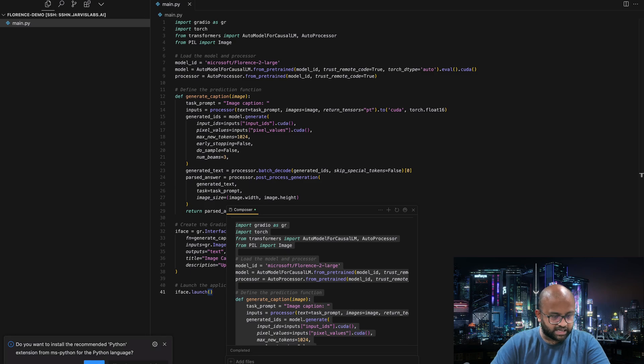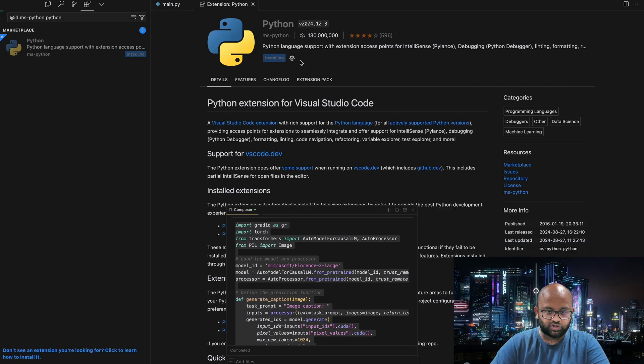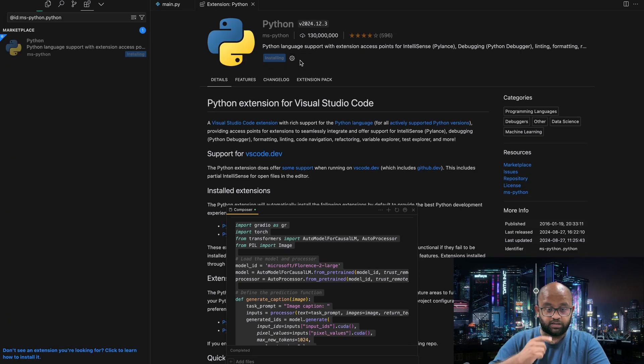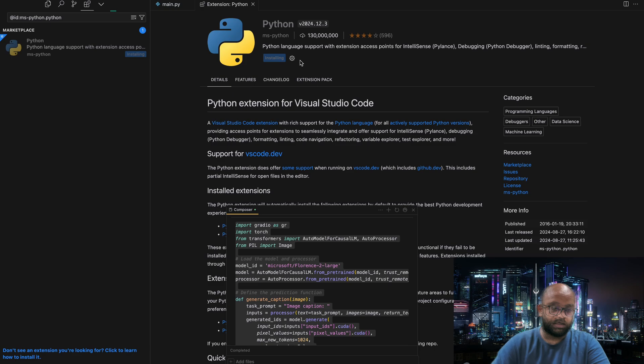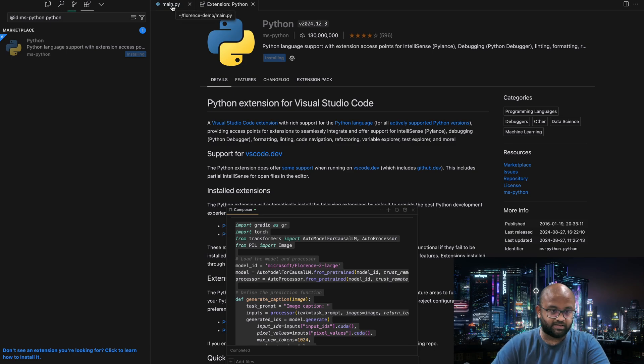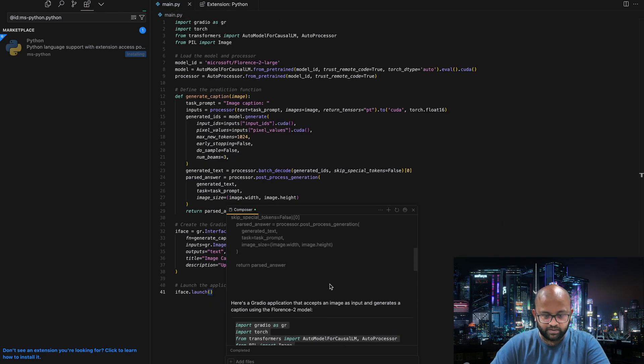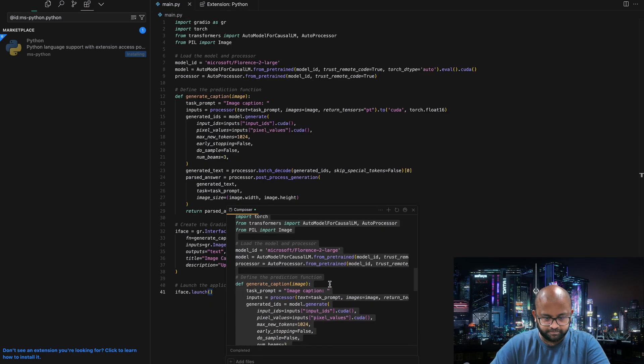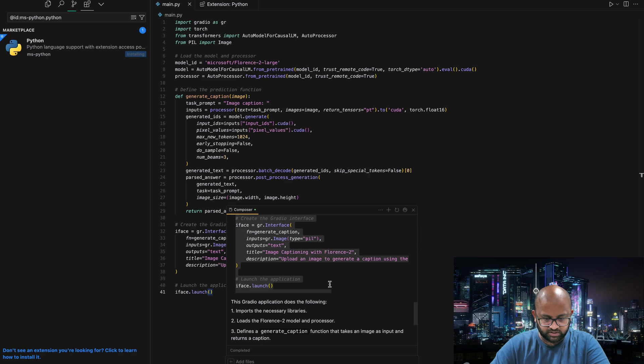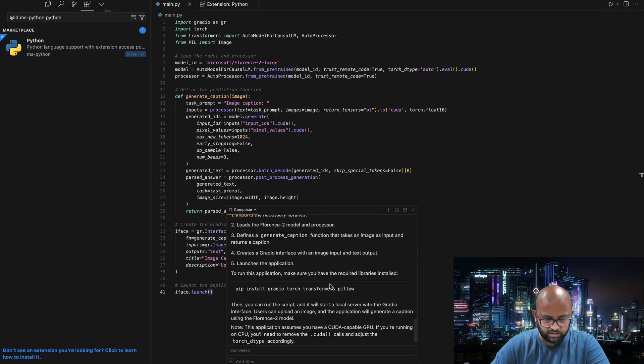Let's create a main.py file and add the contents to this. The first time when you do it, you have to install the Python extension for Cursor. Let that get installed. We have some of the things that we need to install, like Gradio, torch, transformers, Pillow.